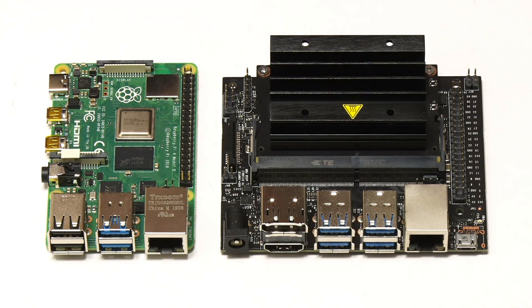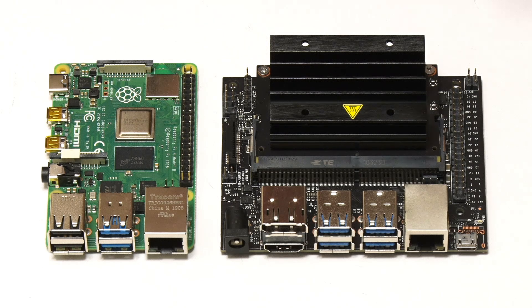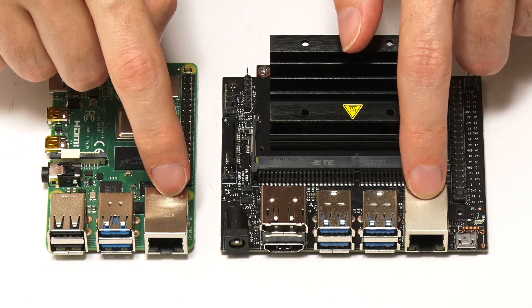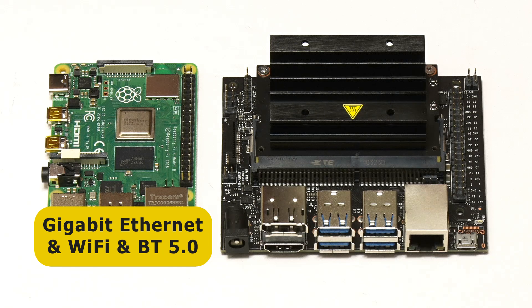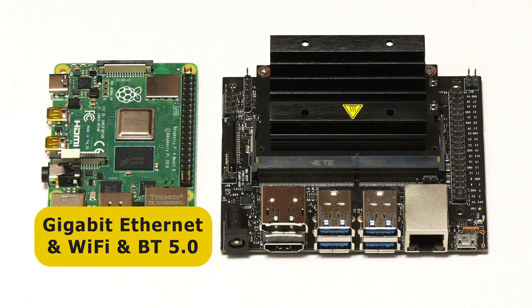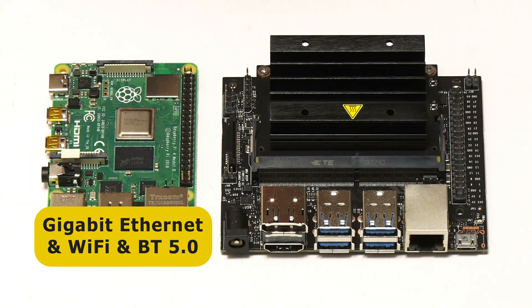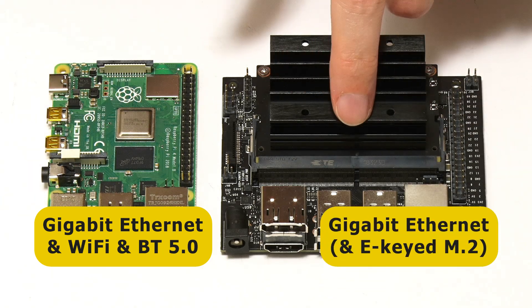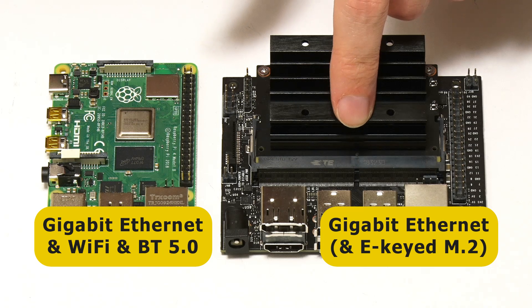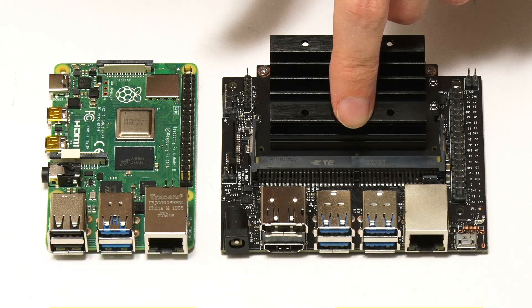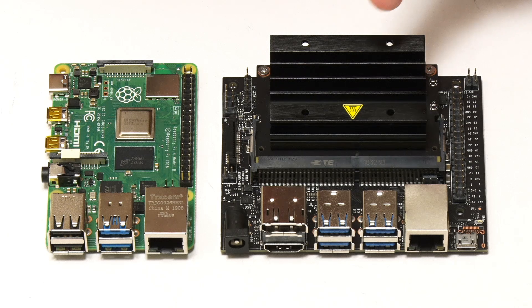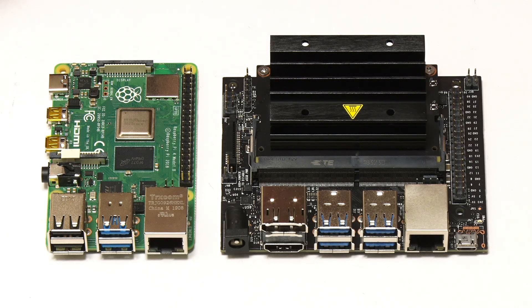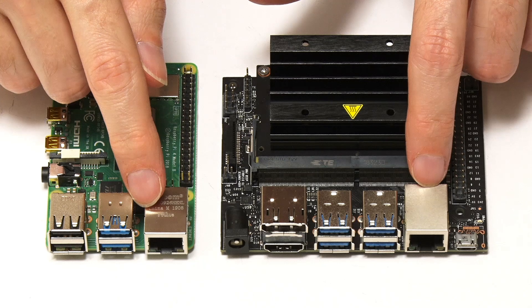In terms of networking, they've both got gigabit Ethernet. The Pi has also got Wi-Fi 802.11 b/g/n/ac and Bluetooth 5.0, whereas there is no onboard wireless networking on the Jetson Nano, but it has got an e-keyed M.2 slot which can take a wireless module. But because we haven't got it on the board here, I'm going to be doing all my tests where I need to go online using the gigabit Ethernet.